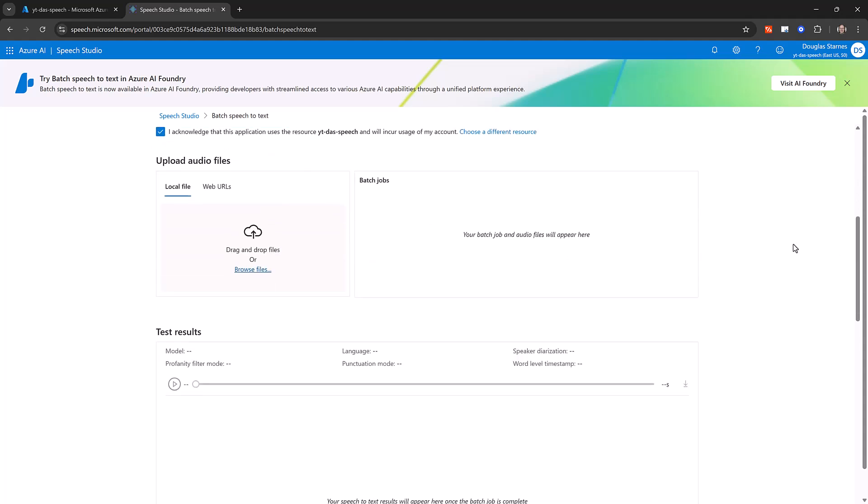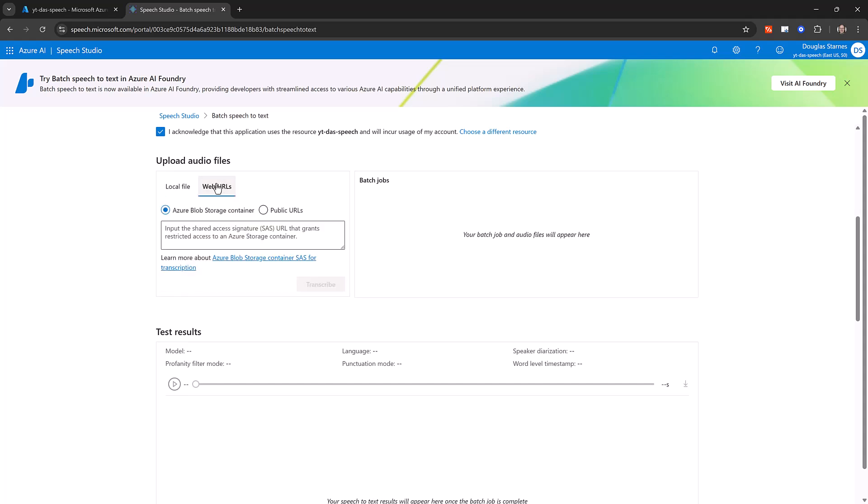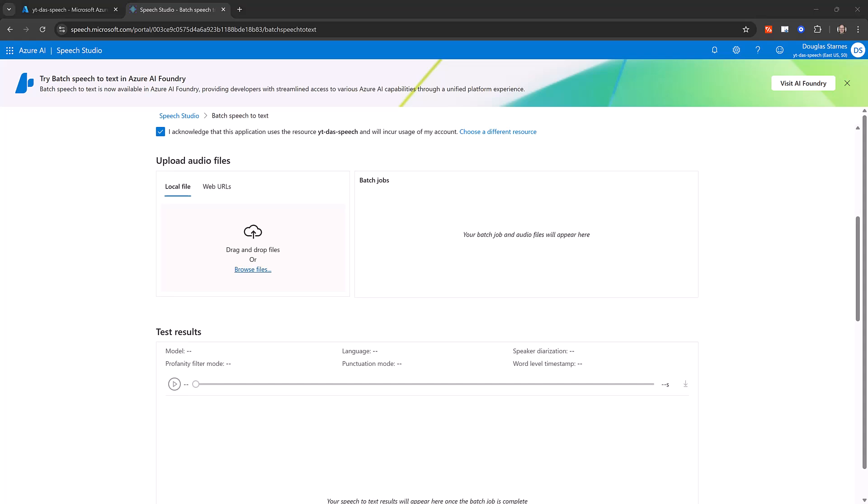After that, you can either upload a local file from your computer or provide a URL to an Azure blob storage container or public web URL. Notice that to use the speaker diarization feature, the audio must have a single channel, so stereo audio recordings are not supported at this time. For this demo, I'll upload the file by dragging and dropping it.